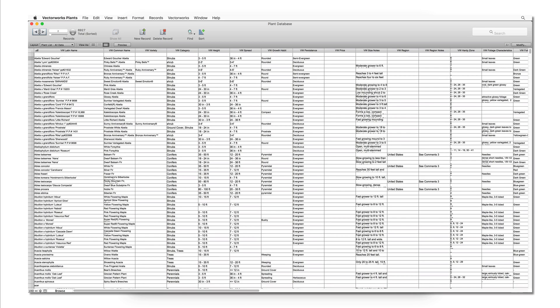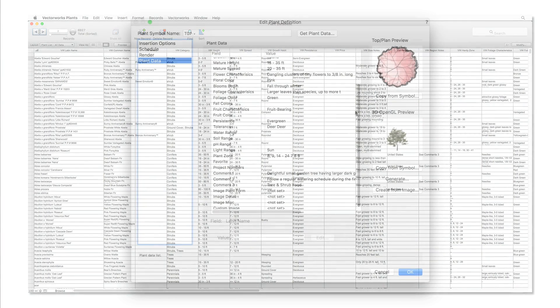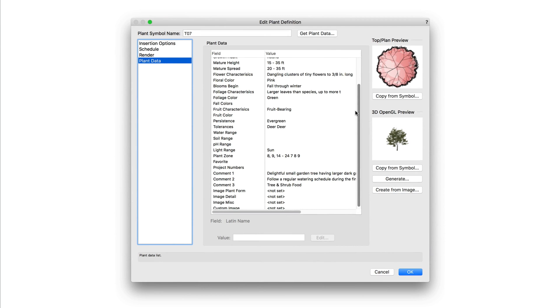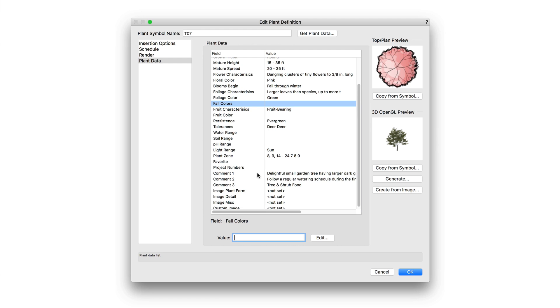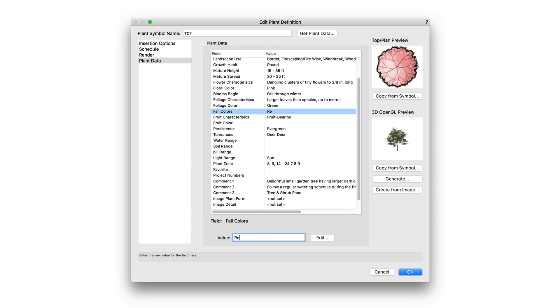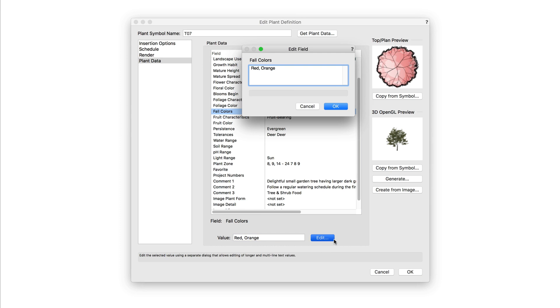For now, we are going to look at how to enter in data manually per field. To do this, you will just select the field from the list, then enter the data in the value box at the bottom. You can also click the edit button to more easily enter longer comments.